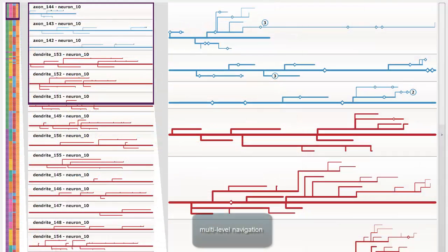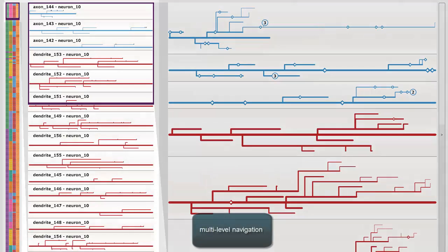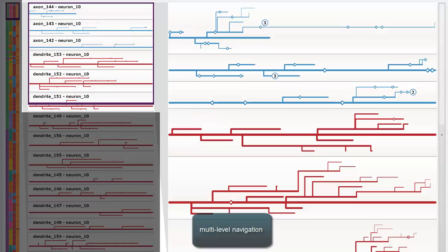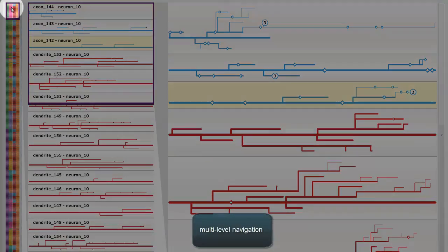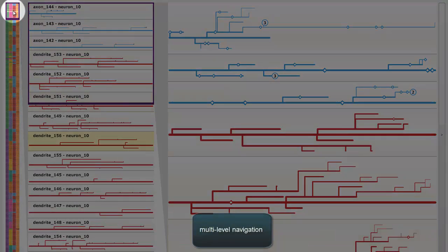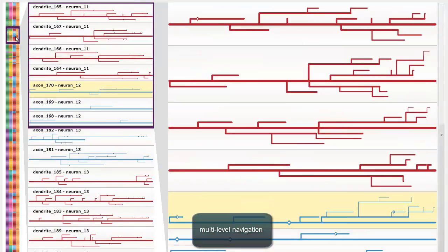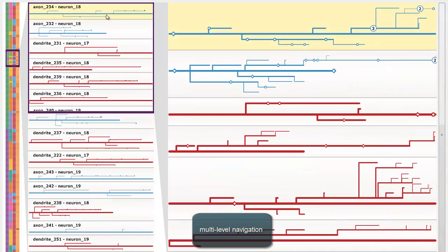All views allow navigating the data at different abstraction levels, from overview to detail. To do that, the views are linked by sliding focus windows that allow drilling down into the data from left to right.